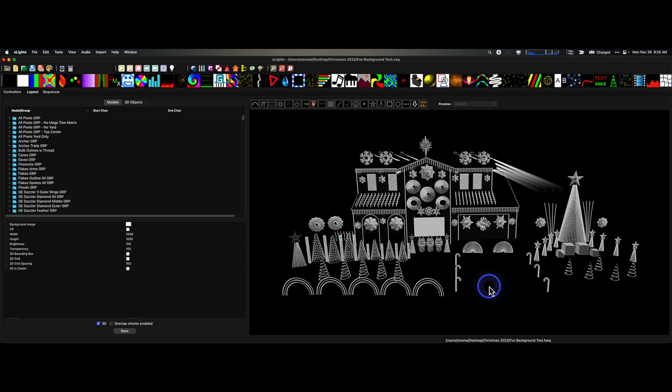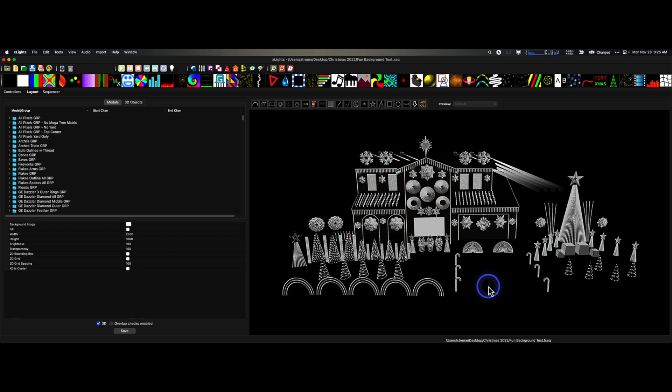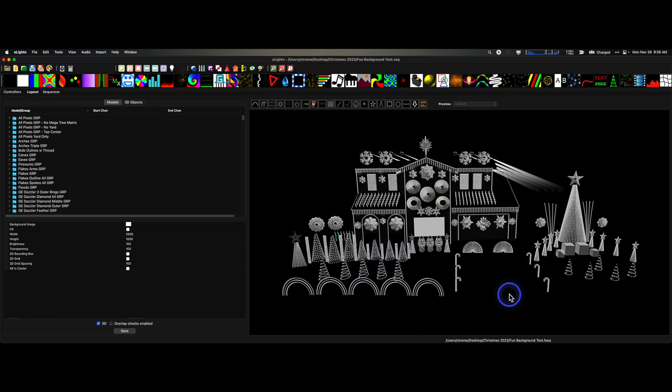For many, you're getting your show set up for the first time this year, or maybe it's your first show ever, and you went out and got all these high-density props or you've got a large show.